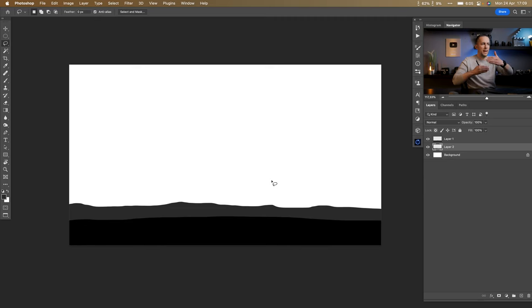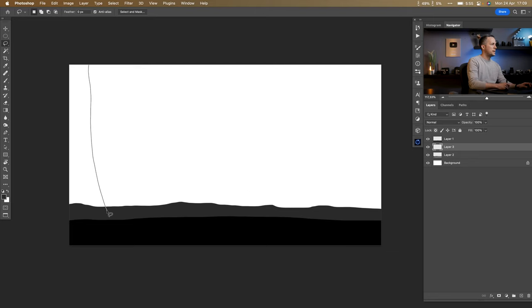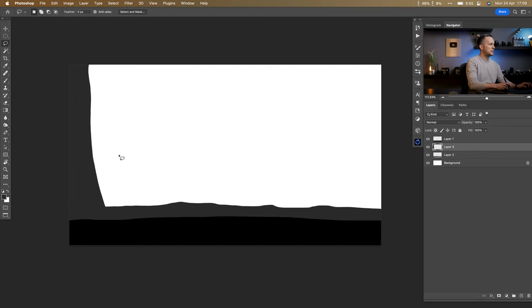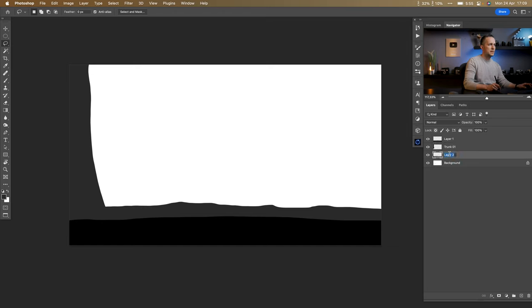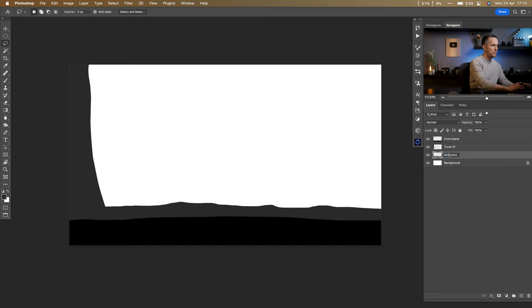Just to separate the two planes — we have a front plane, middle plane, and we'll have a back plane also. On a new layer in the same plane, I'll create some kind of a tree silhouette — just a trunk. This is trunk number one because we'll have more of them. This is the front plane and this is the middle plane, so let's rename the layers accordingly.